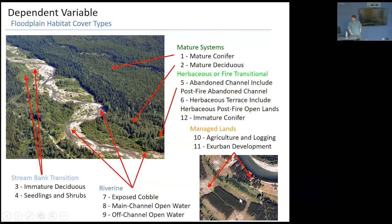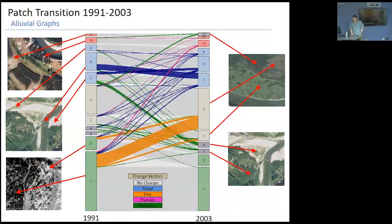This is NAIP imagery — a plan view from a flight we did. The 12 land cover classes include: mature conifer, mature deciduous, river cobble, side channels, herbaceous on cobble, young saplings and willows, shrubs, grasslands, agriculture or logging activities, urbanization, and immature conifer. Those are the 12 cover types I classified using NAIP imagery.